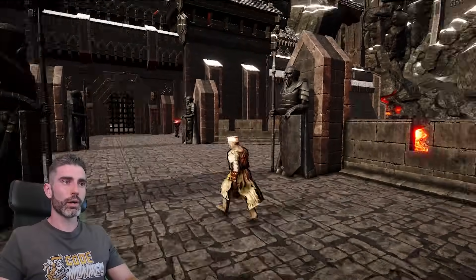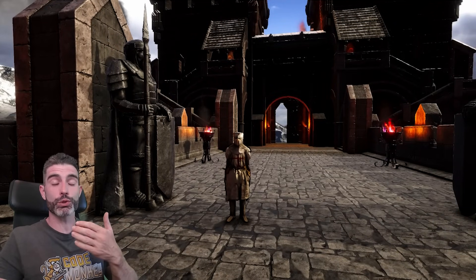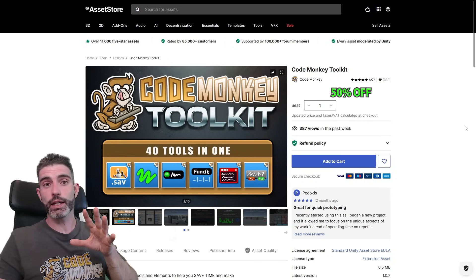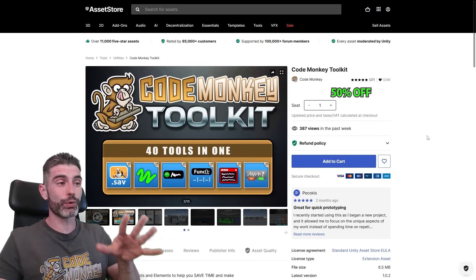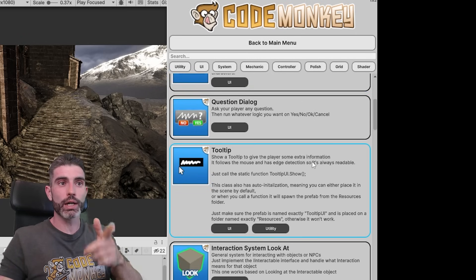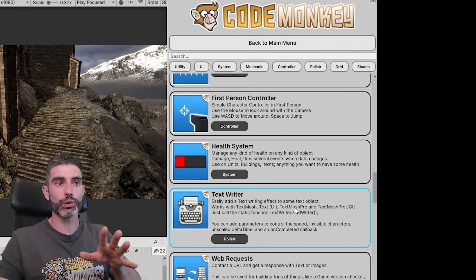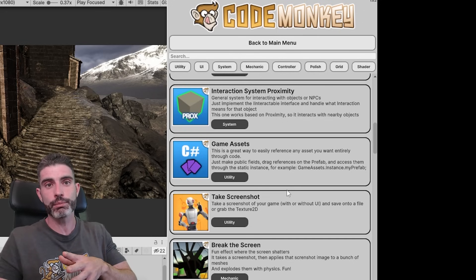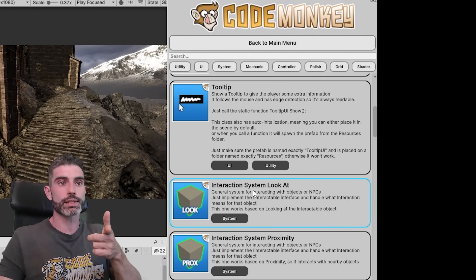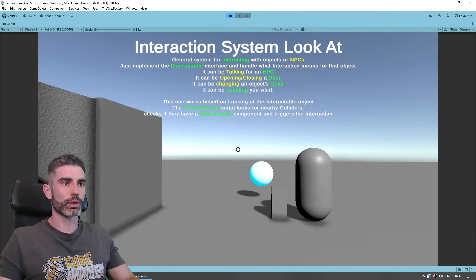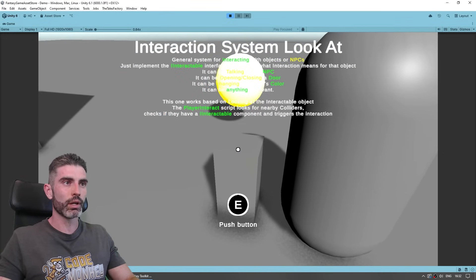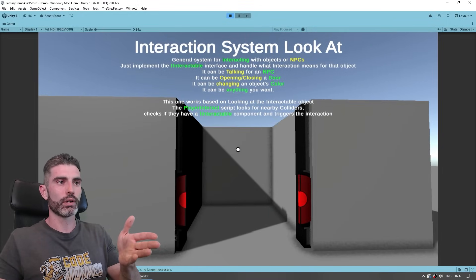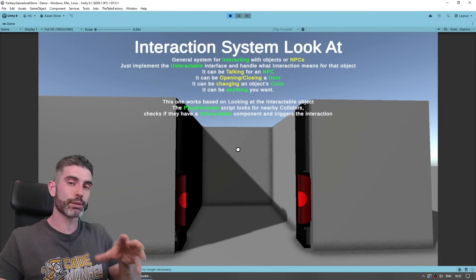Instead of manually having to delete game objects to go through the door, let's actually be able to interact with the door to open it. For that, I'm going to use my own asset, the Code Monkey Toolkit. This is basically a collection of 40 tools to help you make games better and faster. It's got a ton of very useful tools with a nice editor window where you can easily browse all included tools. We want to make some kind of interaction system, so let's go ahead and use literally the interaction system. Basically, I can look at something and interact with it — push buttons, talk to NPCs, and open doors.